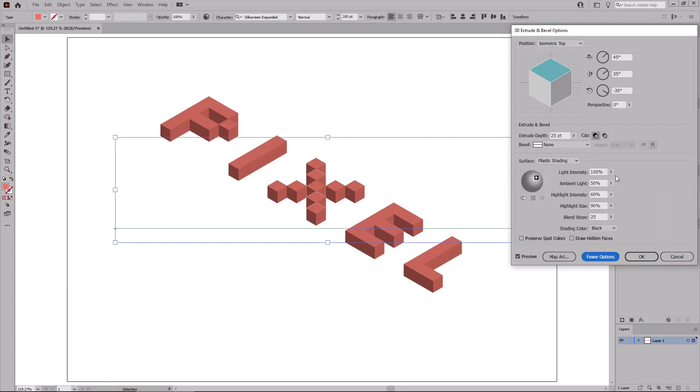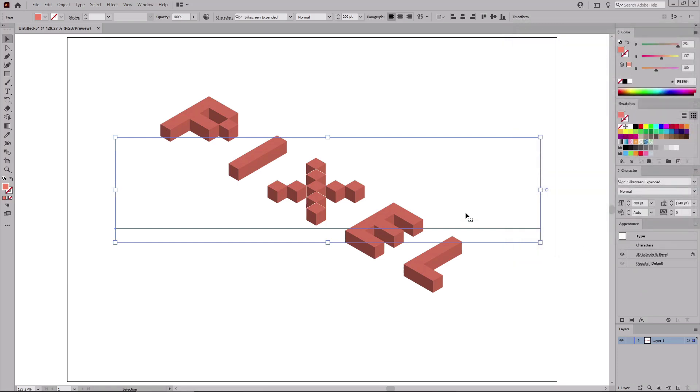You don't have to make any changes, just make sure that you have these default settings. And most importantly, that this draw hidden faces box is not checked. Now click OK to apply this effect.